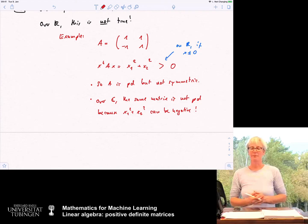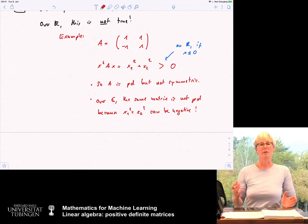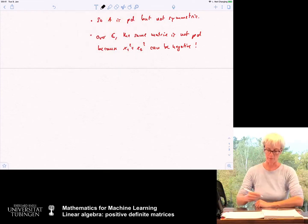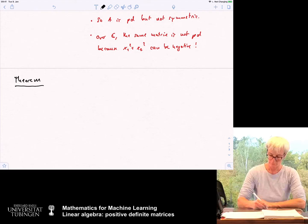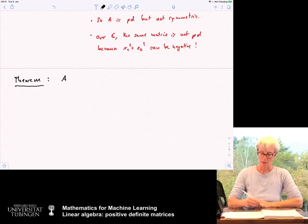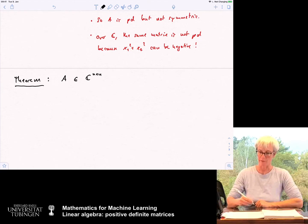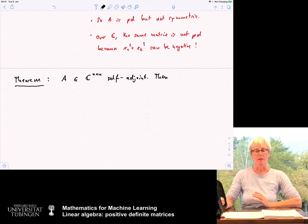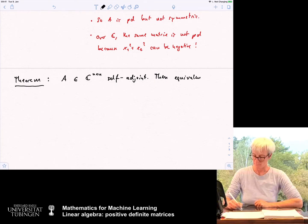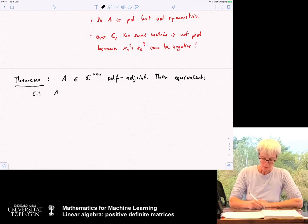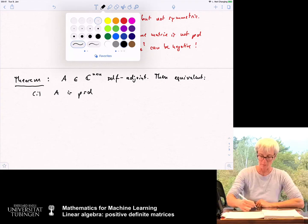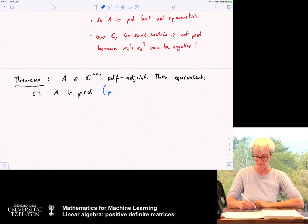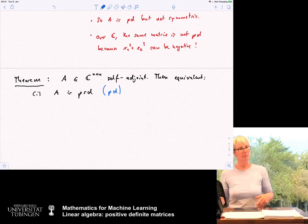Here is a characterization of positive definite and positive semi-definite matrices, stated as a theorem. Consider A, a matrix in C^(n×n), self-adjoint. I want to say that a couple of statements are equivalent. I'll present one theorem for positive semi-definite matrices and one for positive definite, writing the positive definite part in blue and the other in black.